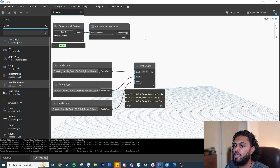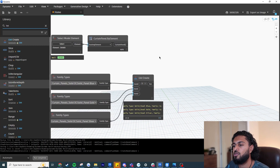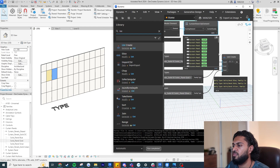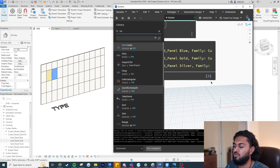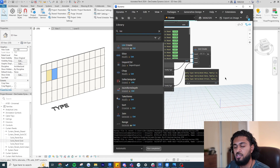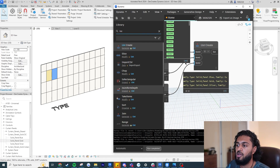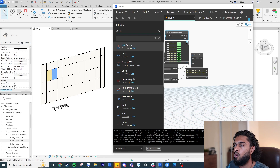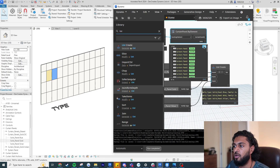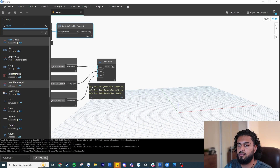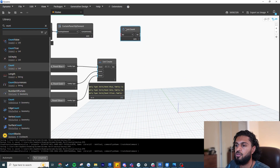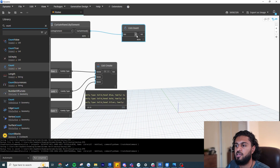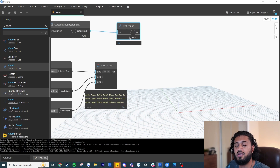Now we need to do a bit of math. We can see we have 48 elements in our curtain panel list, but we've only input three family types. We need to generate enough panels to match the count of hosted panels. I'll write 'count' and use the 'List.Count' node — input the curtain panel list and it tells us we have 48. I'll also copy-paste this node and push the family types list in, which gives us 3.